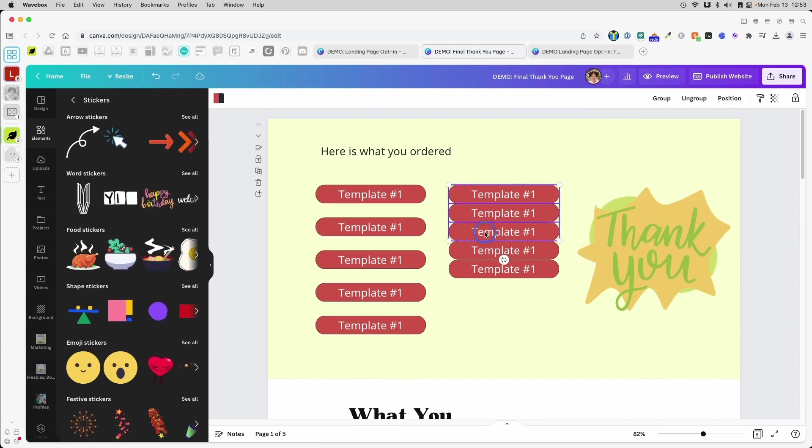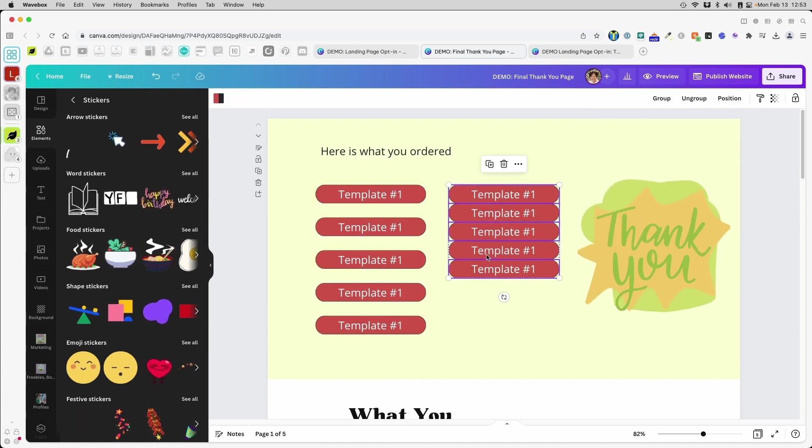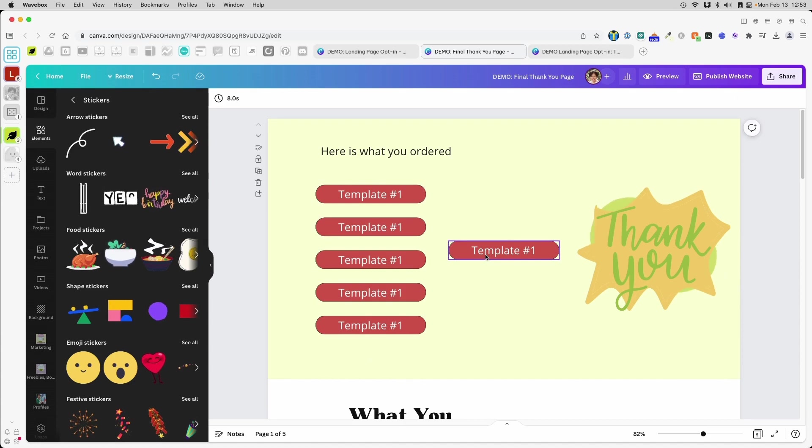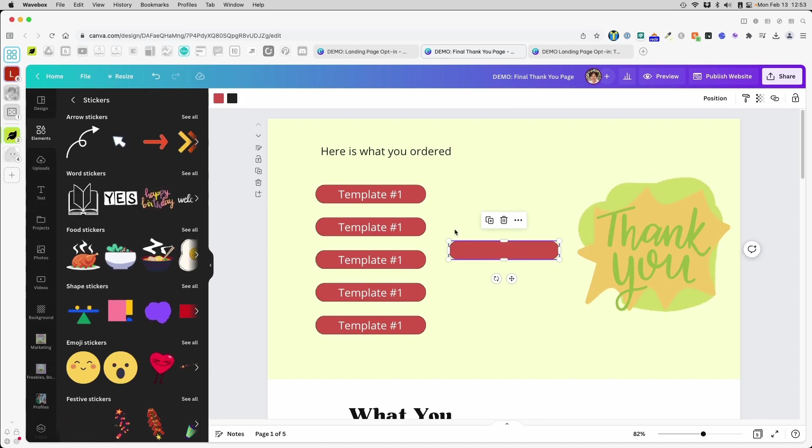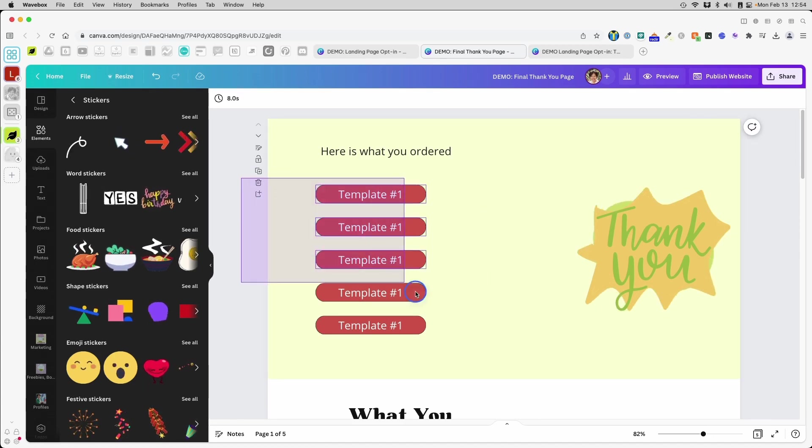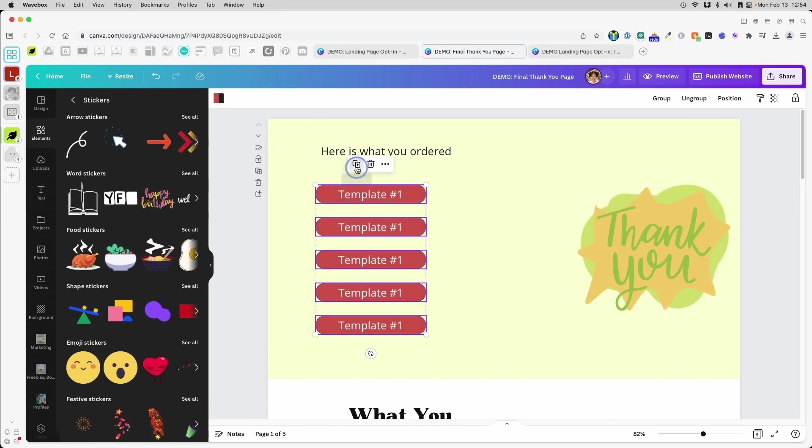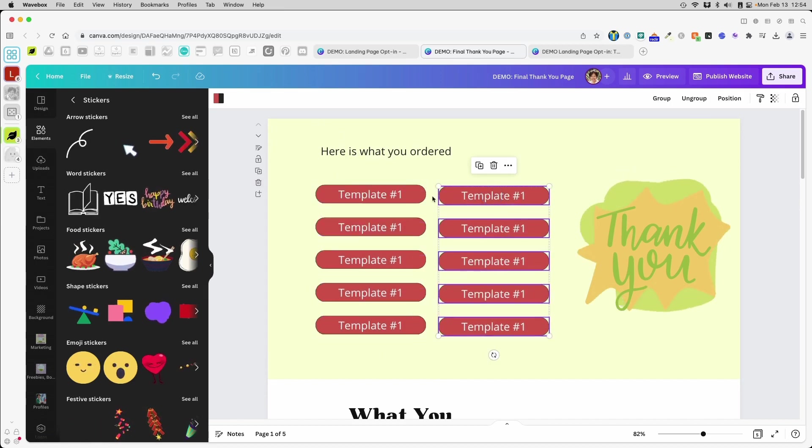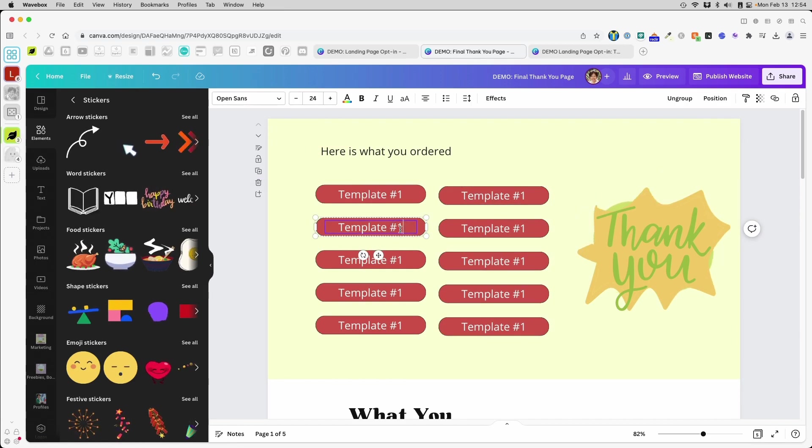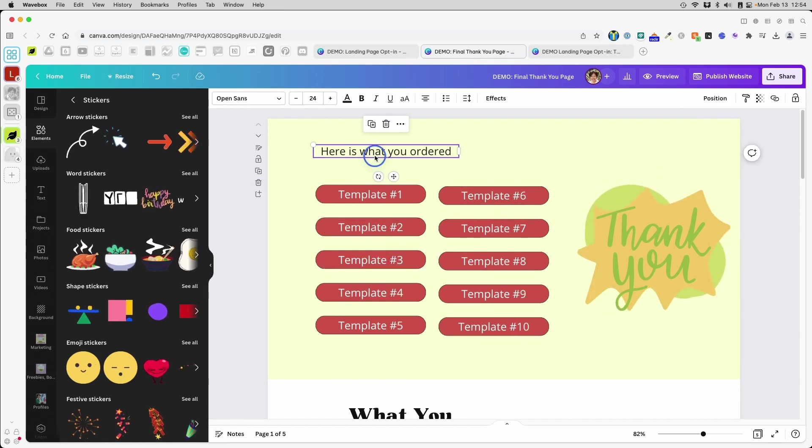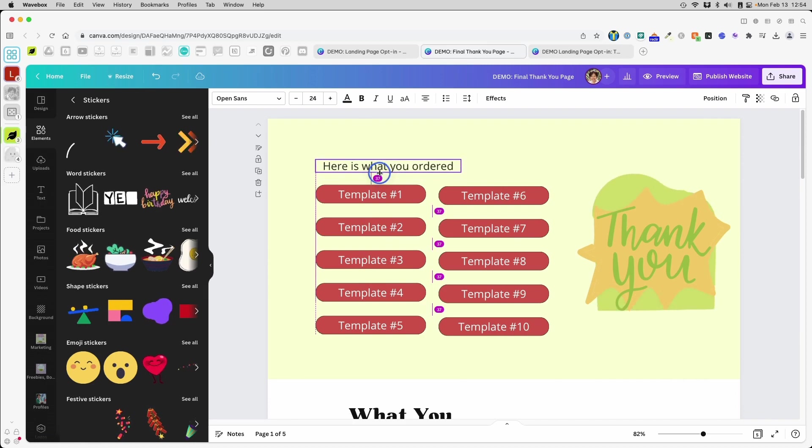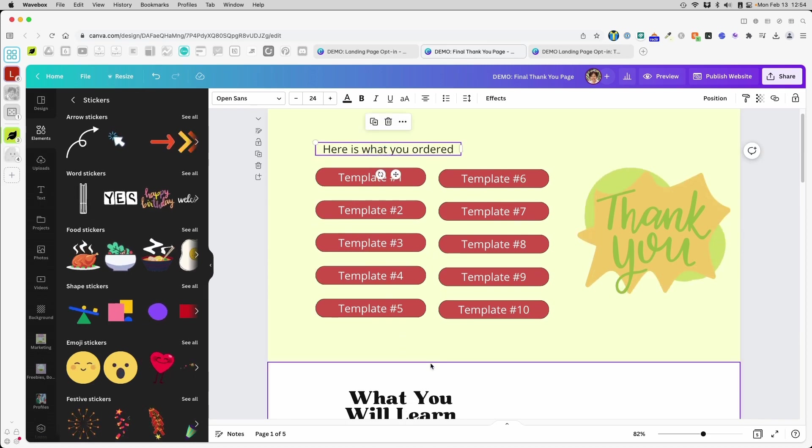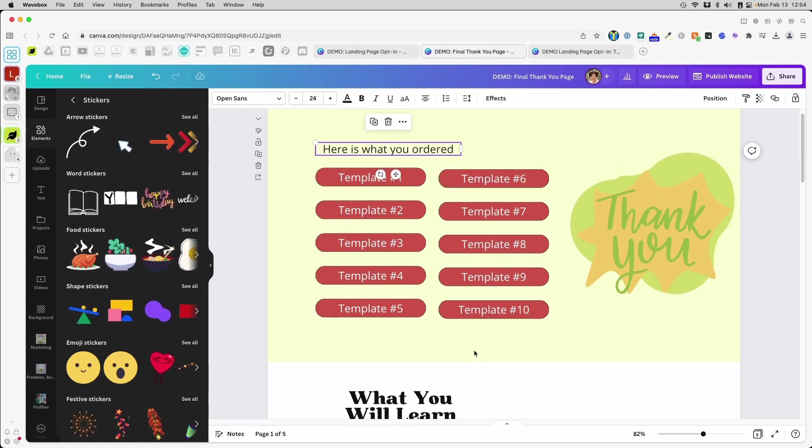And in fact, instead of doing that, I'll just group these all and duplicate that and then put this on the side. Now I'll go through and change the numbers. And now that all the numbers are changed, I'll probably drop this down here like that.